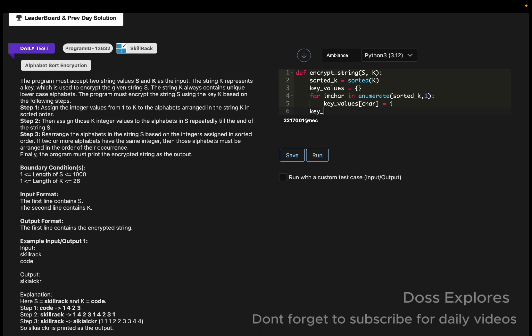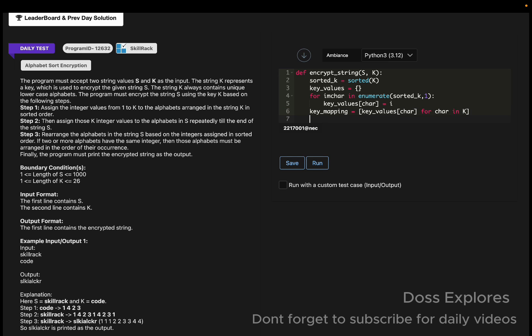Now we must create mapping from the original k to the values. For that, creating another variable name key_mapping equal to key_values of character for character in k.